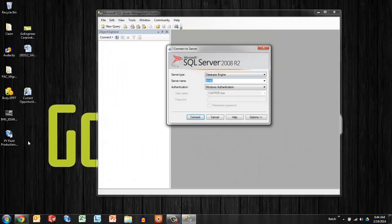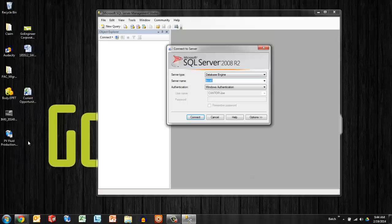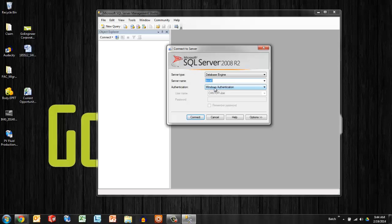Now you're going to make sure that you have the appropriate credentials. If you're logged in as an admin on the computer or the domain, you can probably use Windows authentication and just log right in.